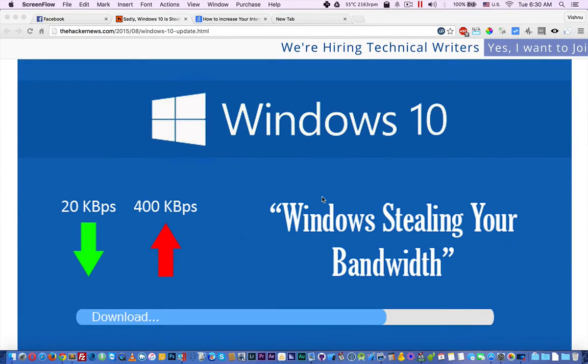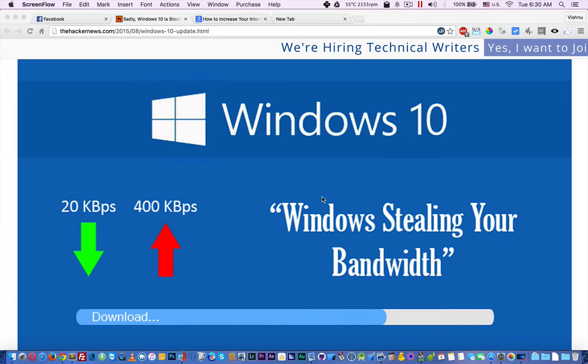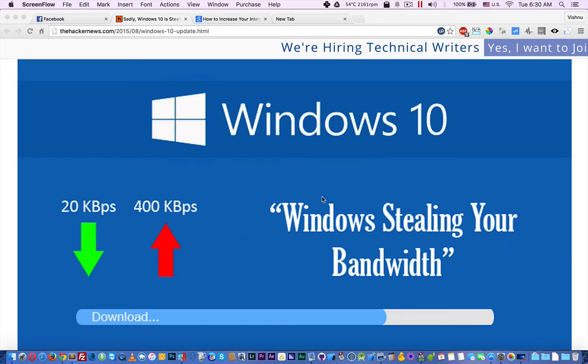Hello YouTube, in this video I am going to show how to increase your internet speed on Windows 10. By default, Windows is stealing your bandwidth. That means when you download an update from Microsoft, after installing, those files will be on your system and Windows will re-upload those files to other PCs on your local network or the internet.